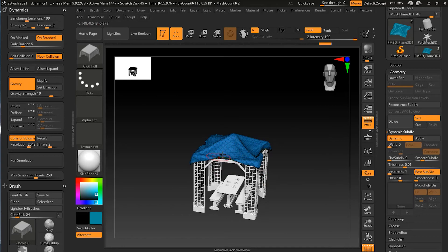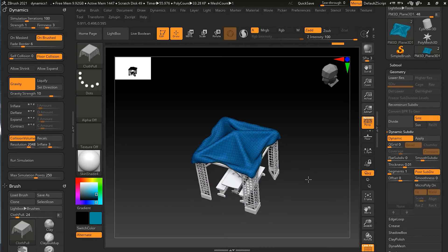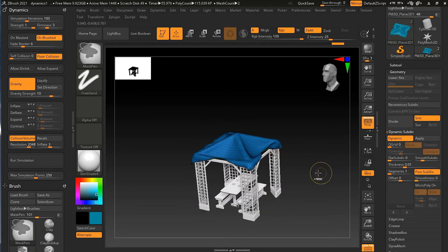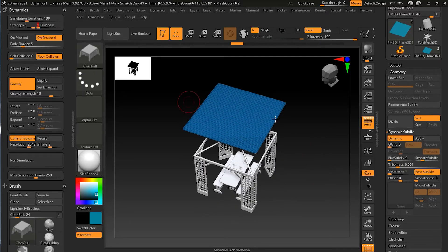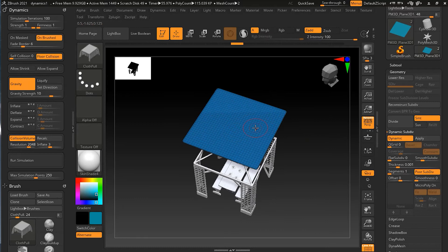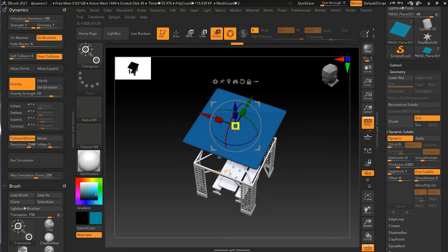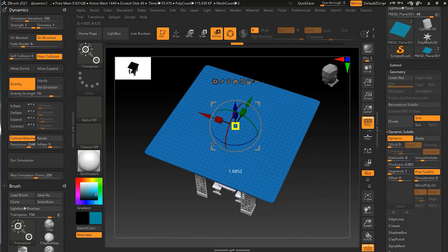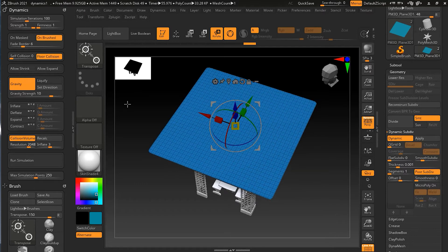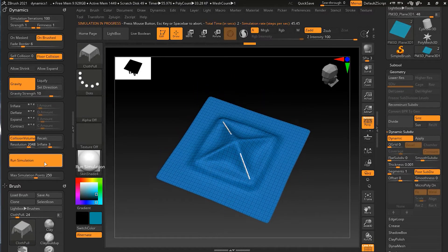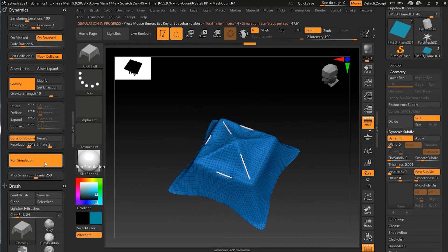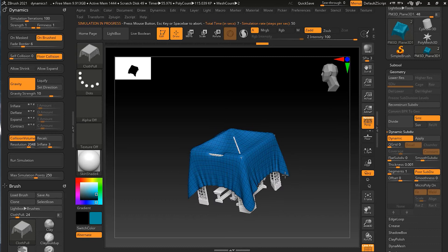I think the first one was even much better — this one doesn't look that good because we increased the firmness. Another thing we can do is increase the size of the cloth object, as that also matters. I did increase it a lot and it covered the whole thing.